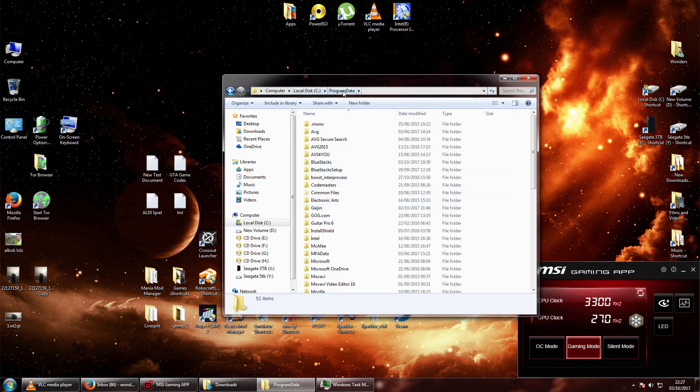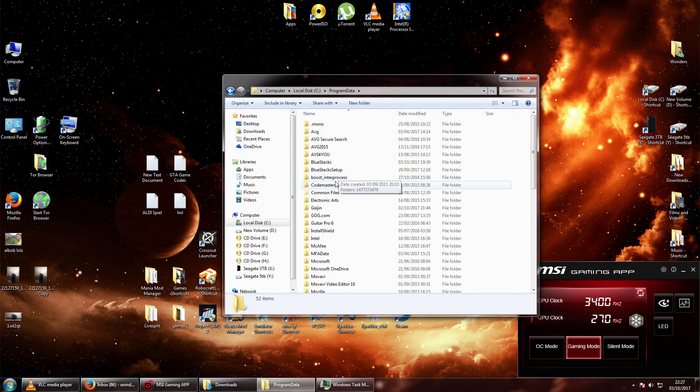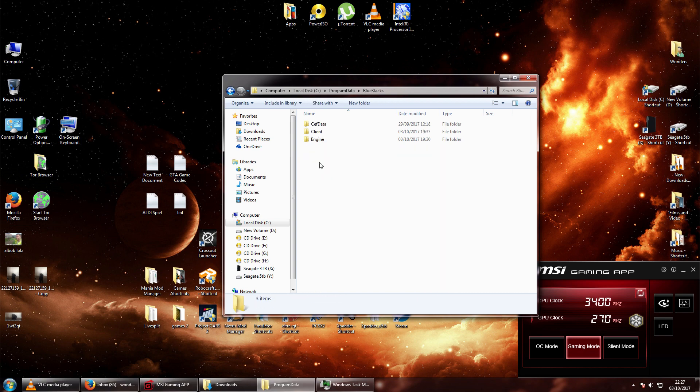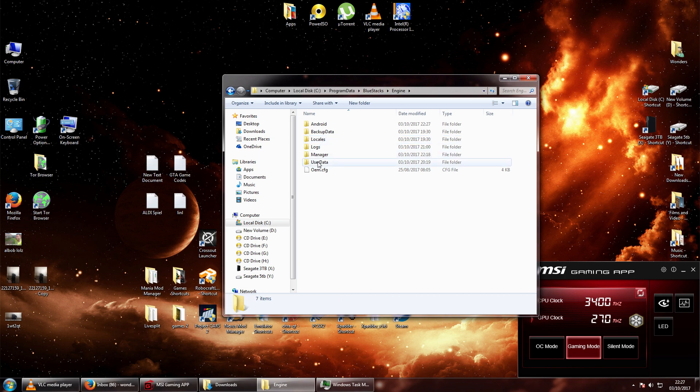So, local disk C, program data. It might be different for you, but this is the default place where it is. BlueStacks, engine, user data. I will put this in the link below.